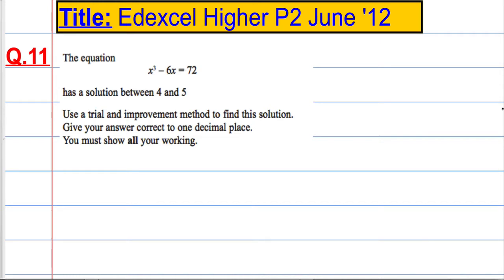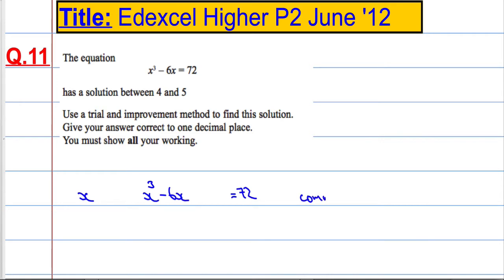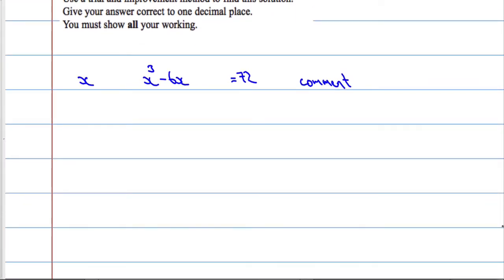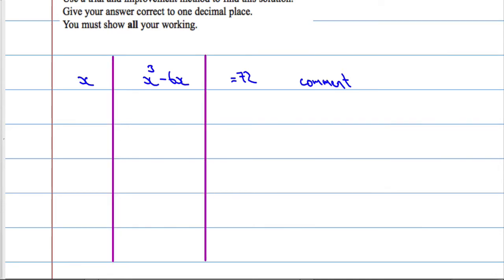Trial and improvement questions come up quite a bit, and this one is worth 4 marks, so it is well worth knowing how to attempt this. What we're going to do is try different values of x, plug them into x cubed minus 6x, see if it equals 72, and then make a comment. You need to build a table of sorts, and they do give you plenty of space to do this.